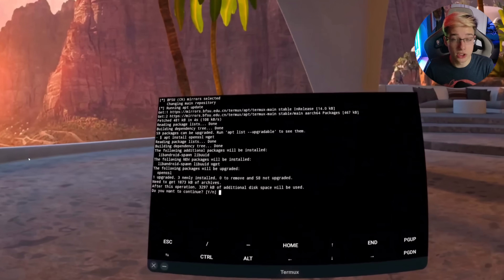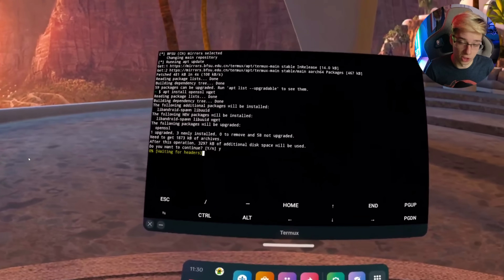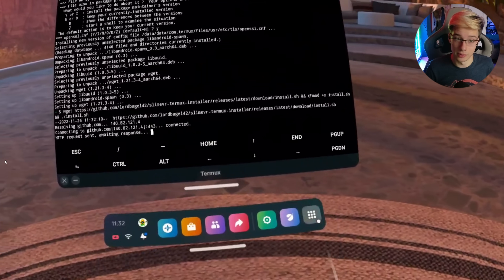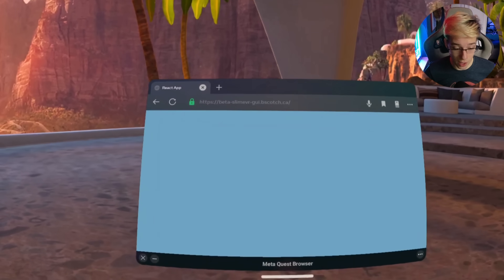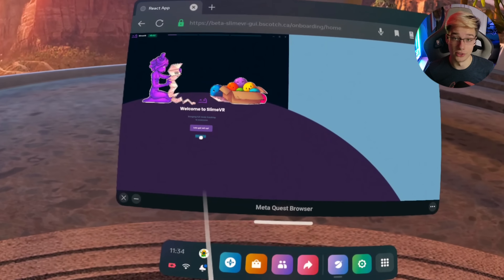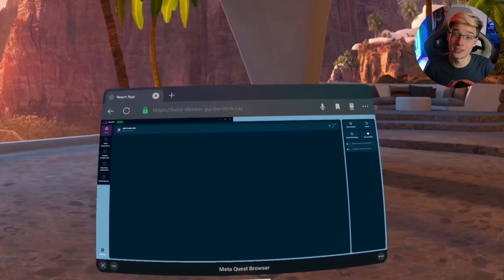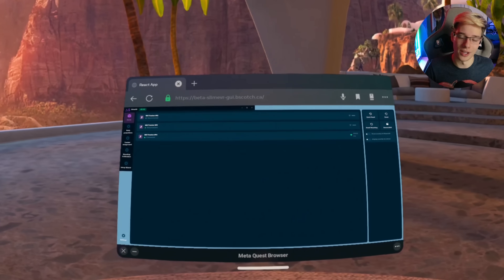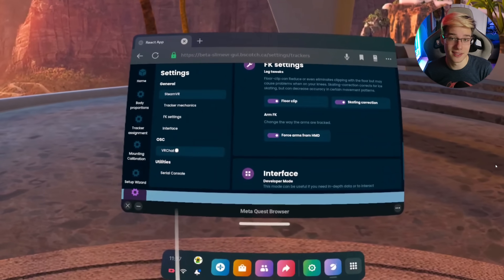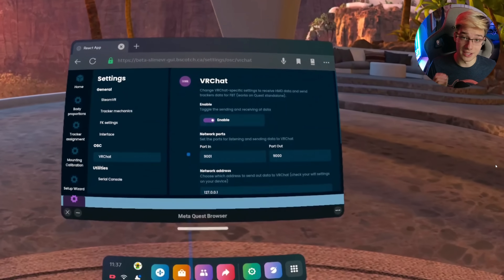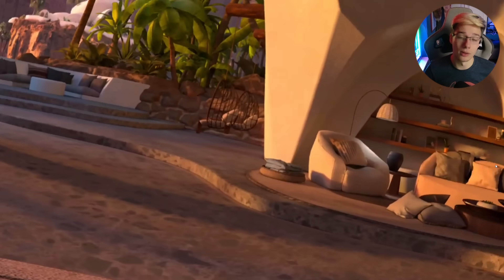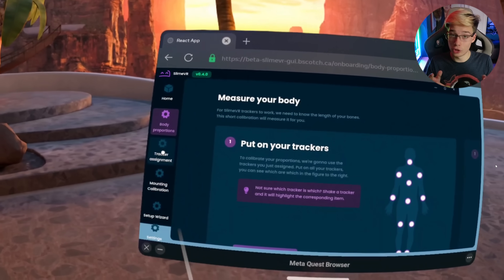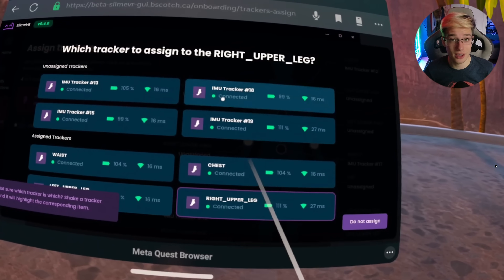Once you're done, run the rest of the commands including apt install openssl-widget, then run the last command. Once you run the last command, you'll get a never-ending string of code — this will continue running in the background, so don't worry, it's not meant to finish. Enter the website made by Butterscotch, launch your trackers, and you should start seeing them show up inside the web interface in your Quest browser. Then go to Settings, VRChat OSC, enable VRChat OSC, and leave the IP address as-is since it's a local IP address. Enable all the trackers you want visible in game.